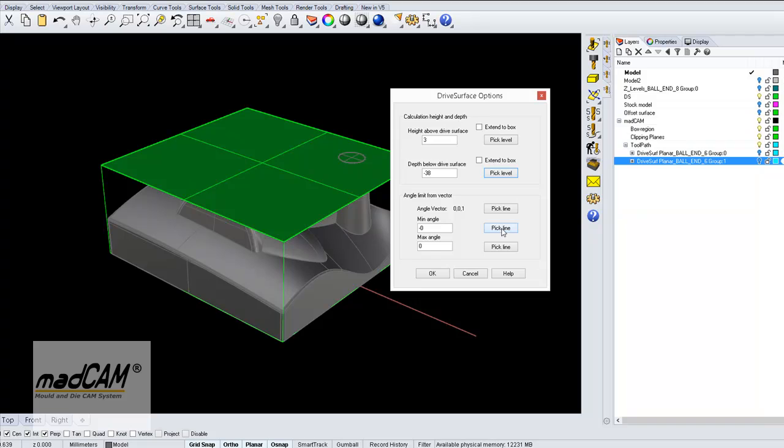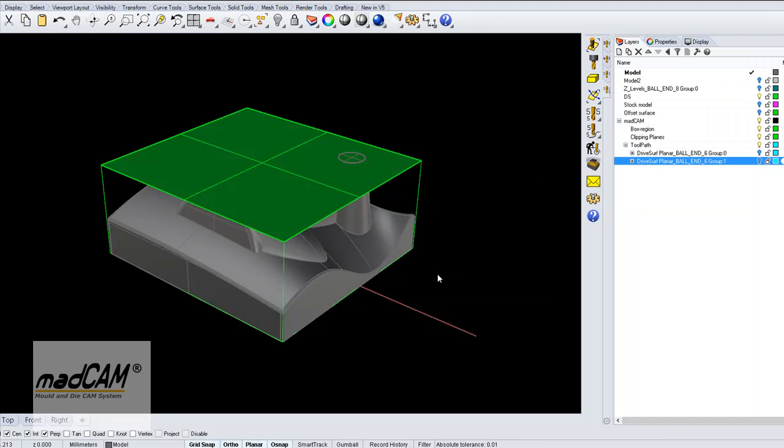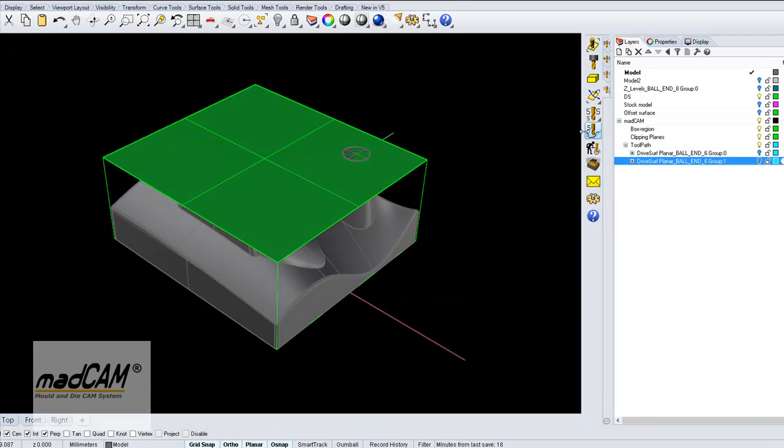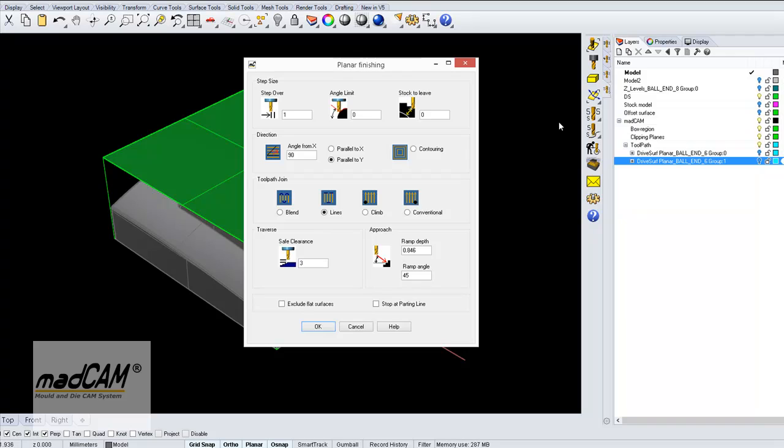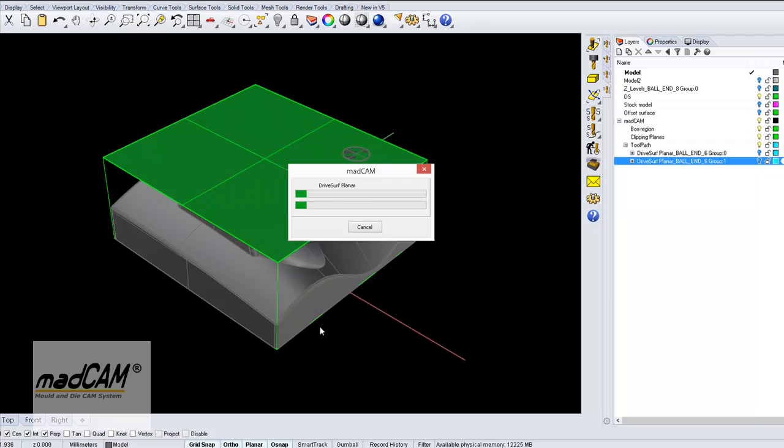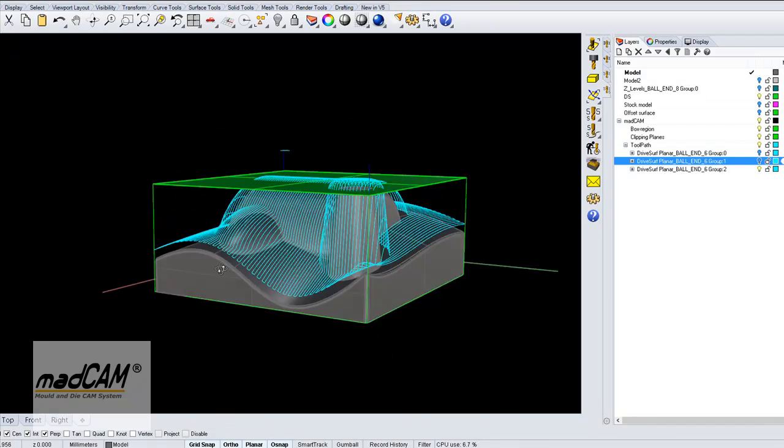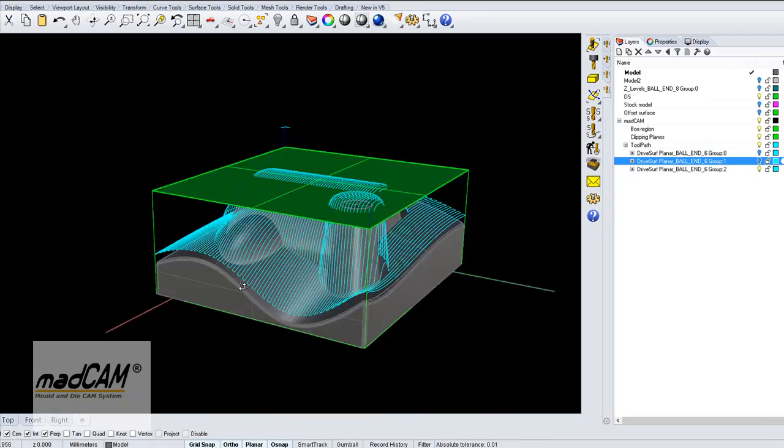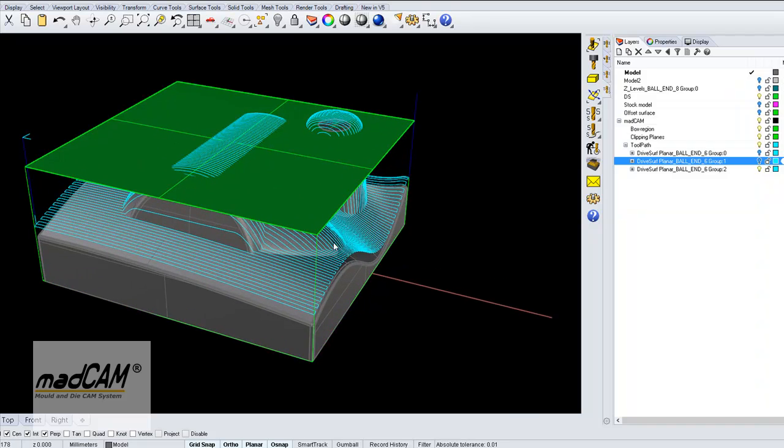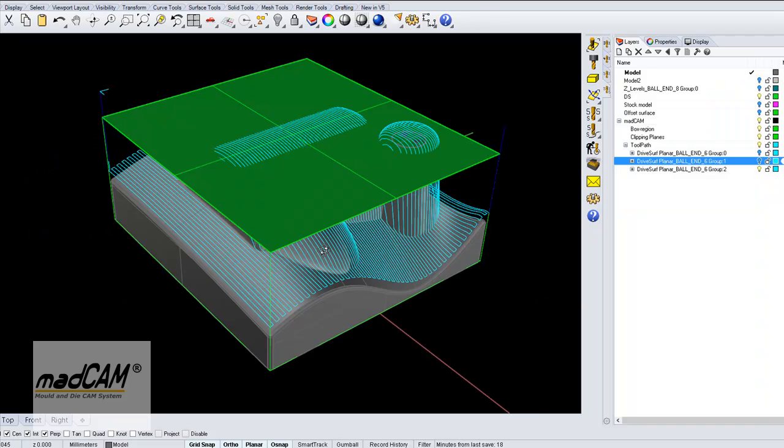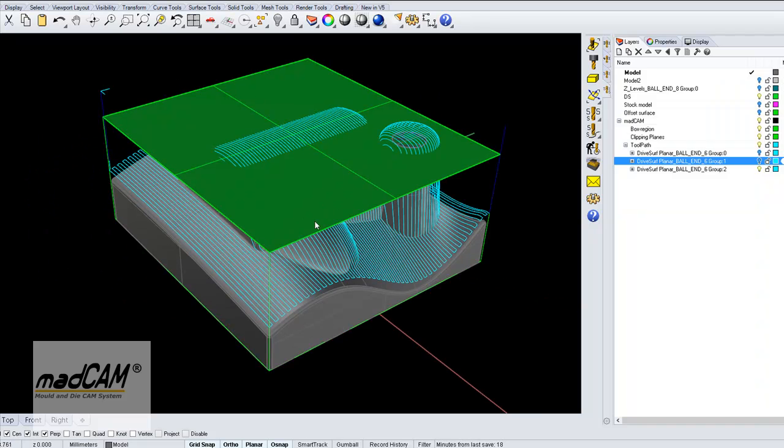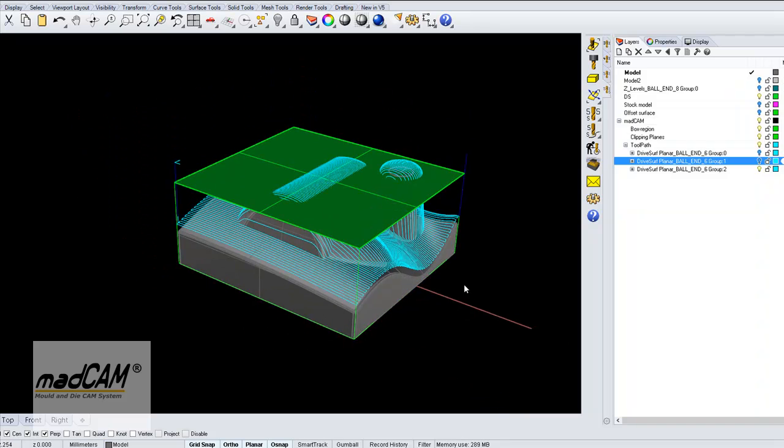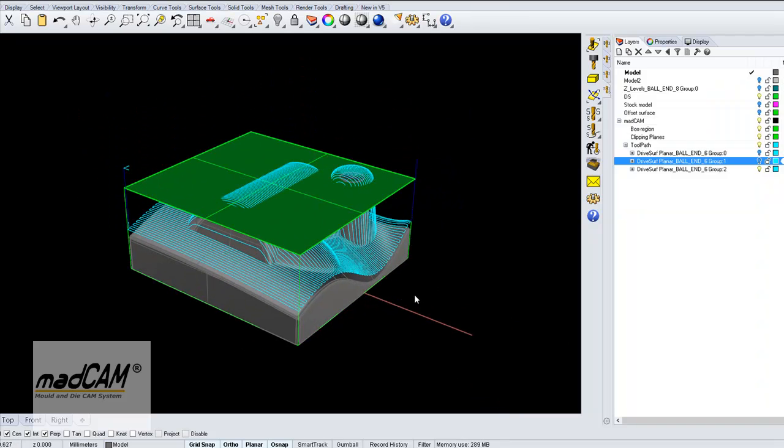And then we can apply any, for example, if we make a planar finishing from this, it will be like a standard 3-axis toolpath of course, because this drive surface is just a flat plane.